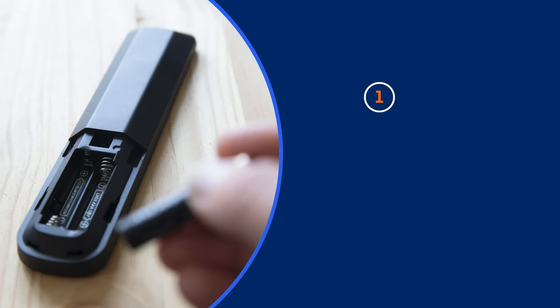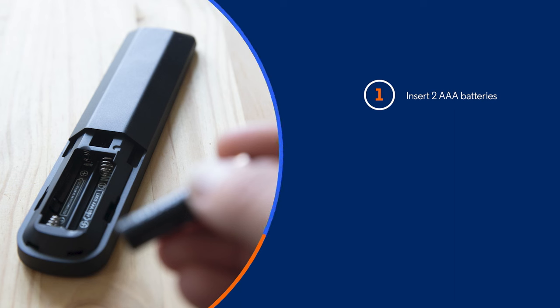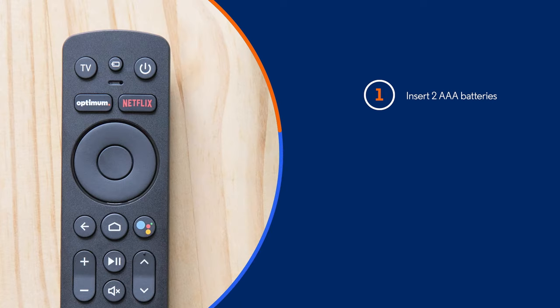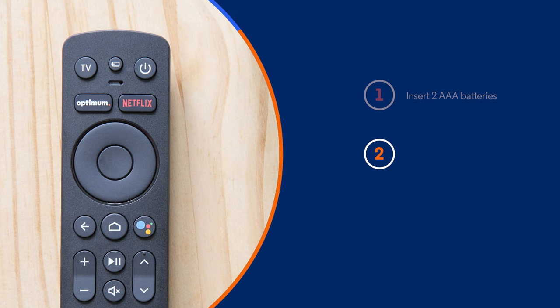Turn on your TV and remove the back cover of your Optimum Stream Remote and insert the two AAA batteries provided. With the remote pointed directly at the Optimum Stream box, press the power button to turn it on.